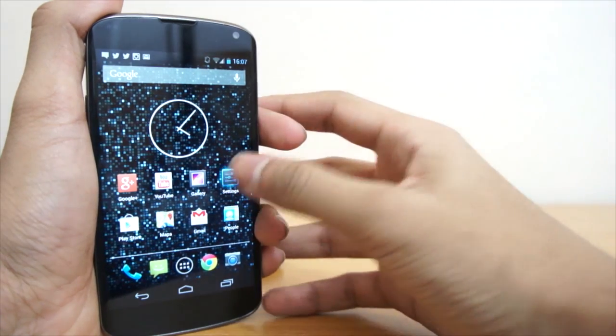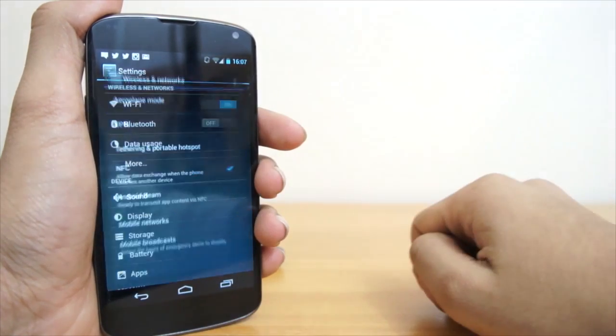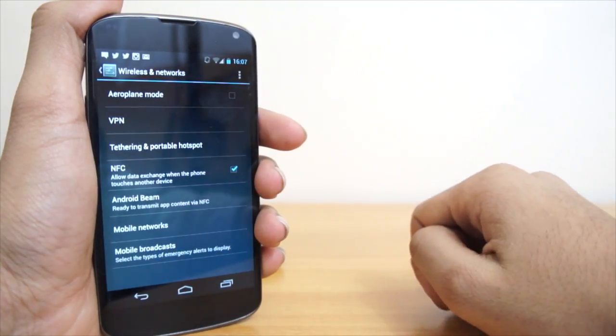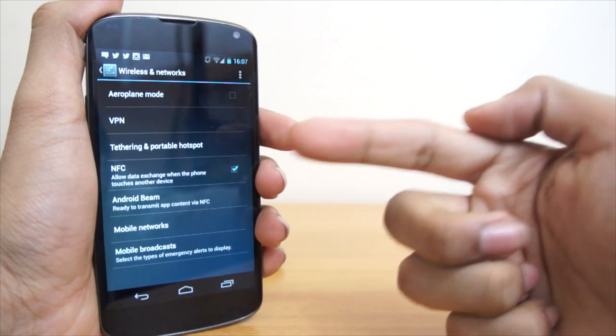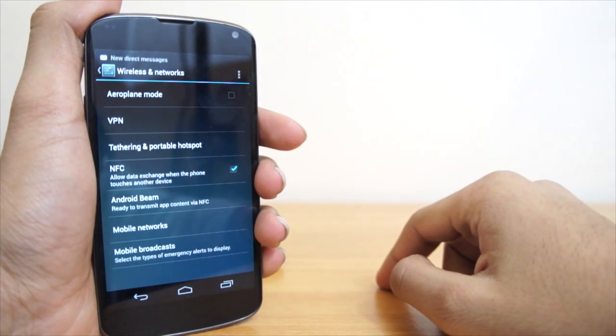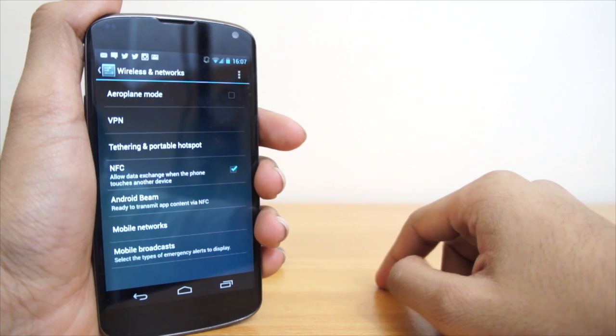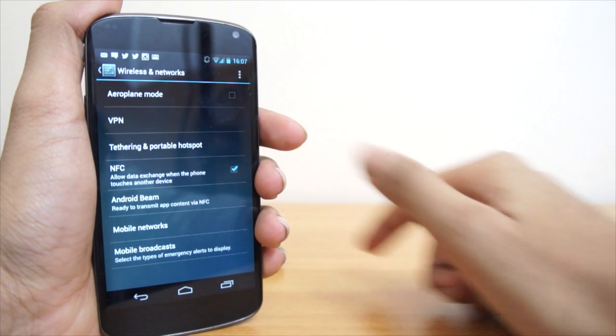So yeah guys, you've probably guessed it by the title by now, we're going to be doing an NFC demonstration. Now NFC has just come into many new devices and you guys might be a bit confused on what it does.